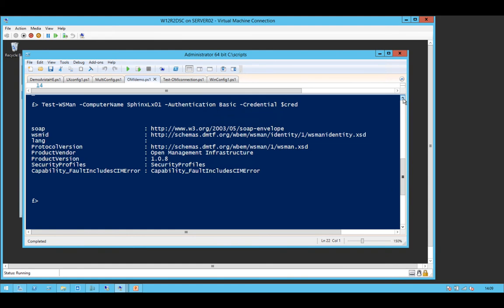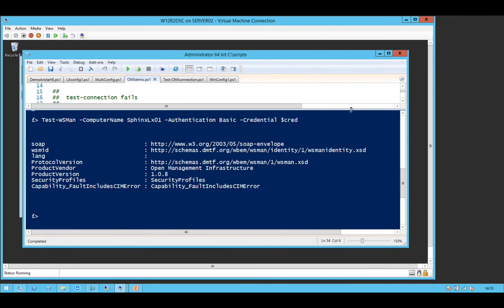Look familiar? I'm using test WS man. It's not quite the same, but it's pretty close. Just drop down...